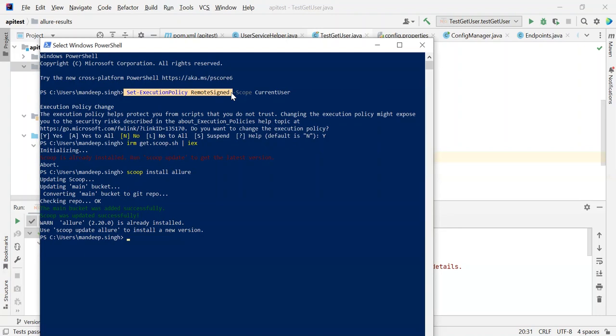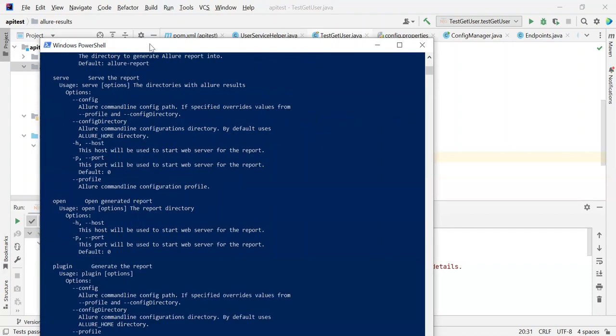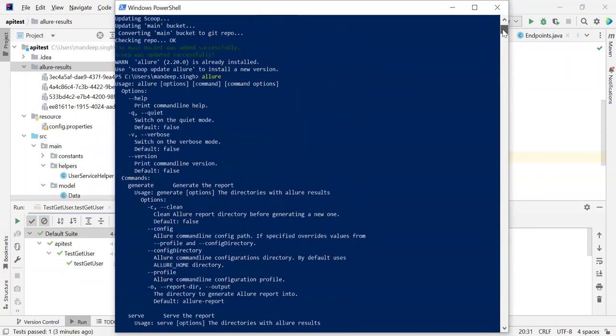Once we are ready with Scoop, what we need to do is type Allure. Once we type Allure, we will be able to see many different options: Allure serve, serve the report, Allure open, Allure plugin.